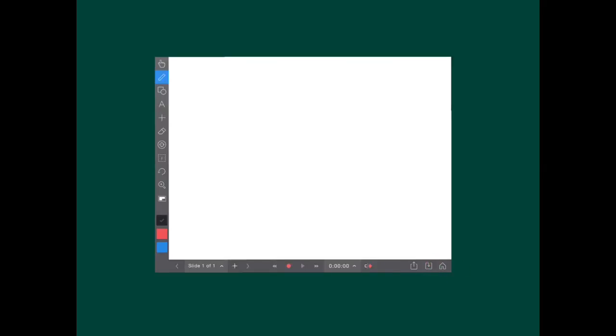Overall, Explain Everything is a good app if you want to make a project, but it might not be the greatest for note-taking.